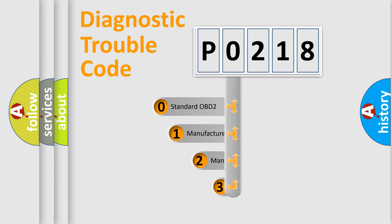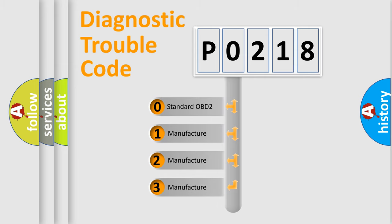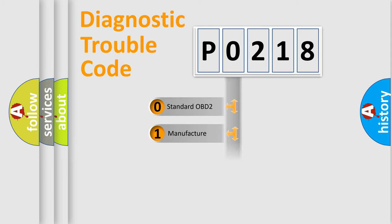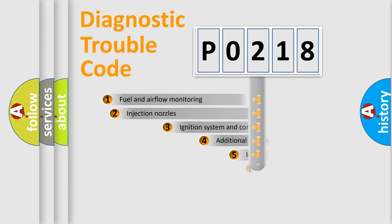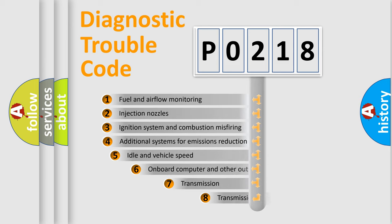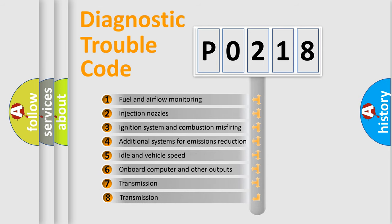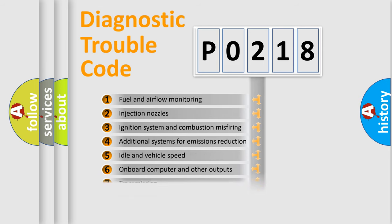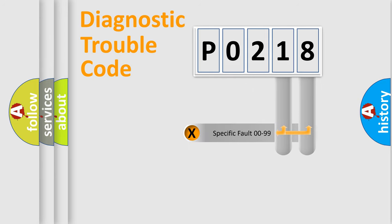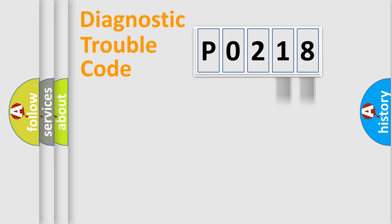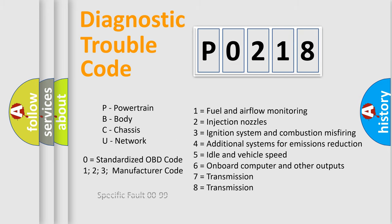If the second character is expressed as zero, it is a standardized error. In the case of numbers 1, 2, or 3, it is a more precise expression of the car-specific error. The third character specifies a subset of errors. The distribution shown is valid only for the standardized DTC code. Only the last two characters define the specific fault of the group. Let's not forget that such a division is valid only if the other character code is expressed by the number zero.